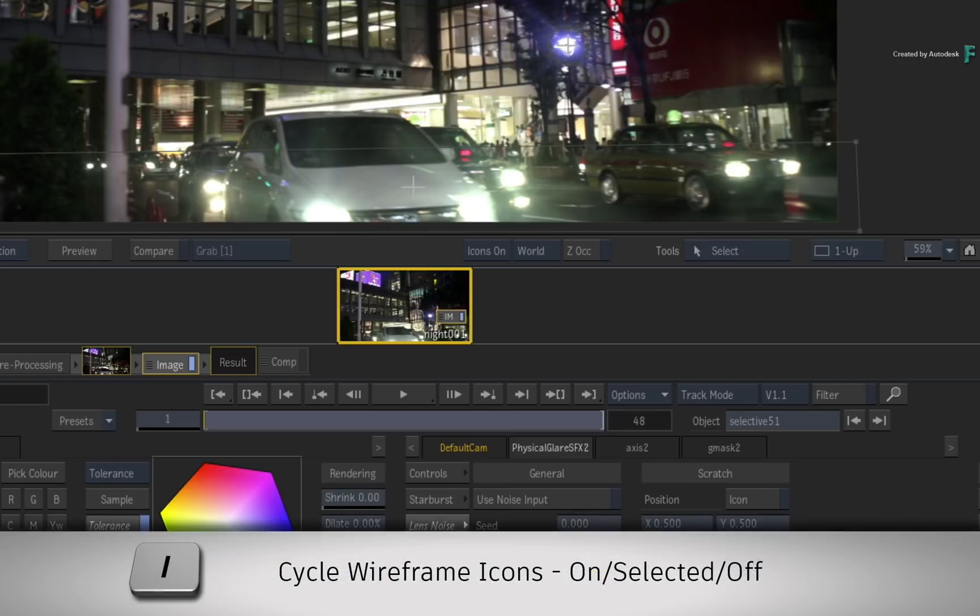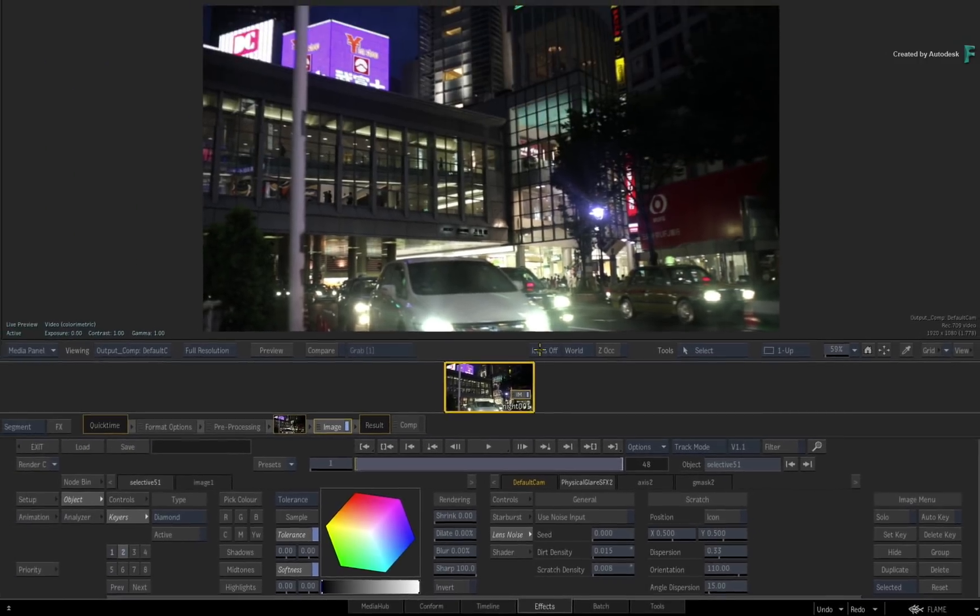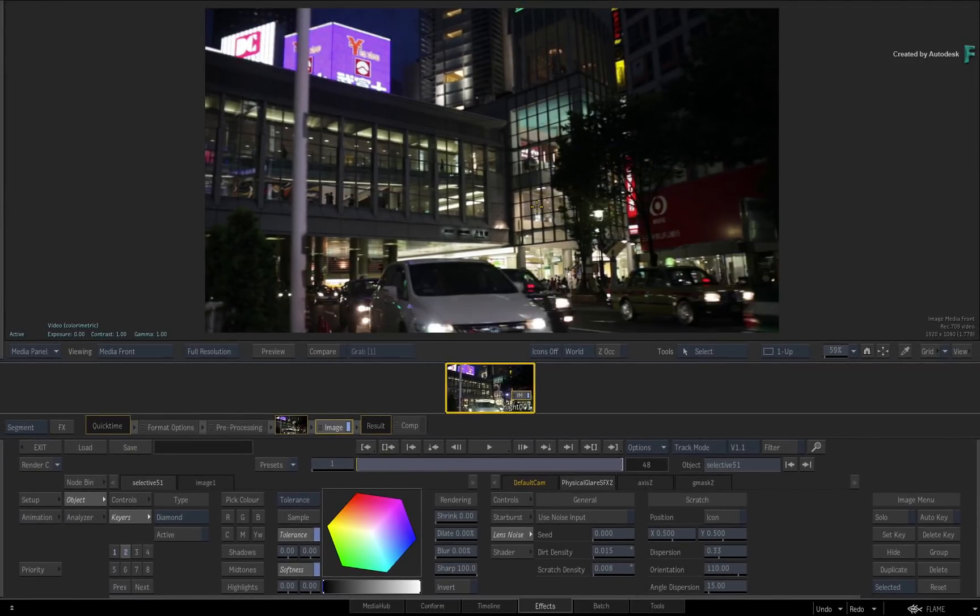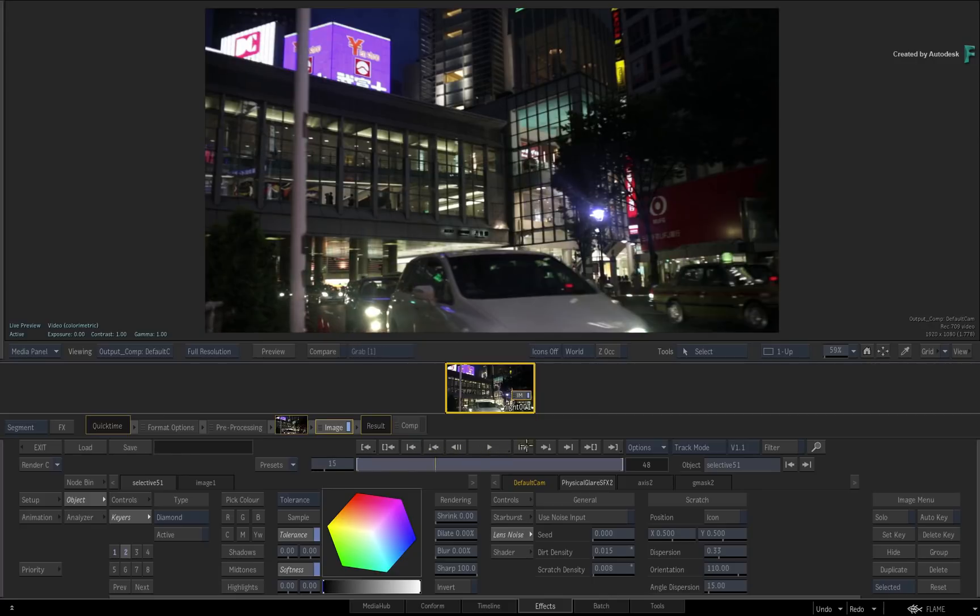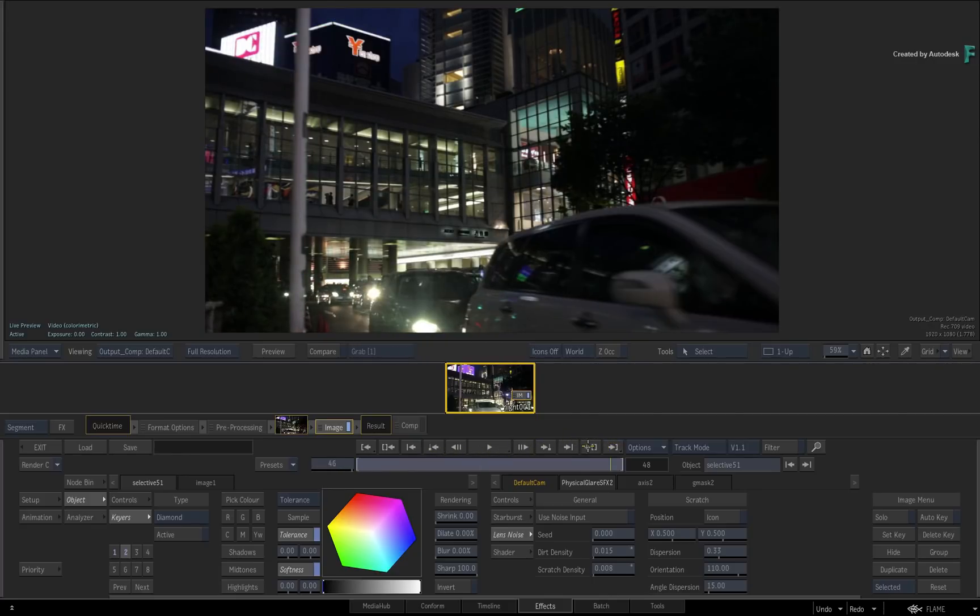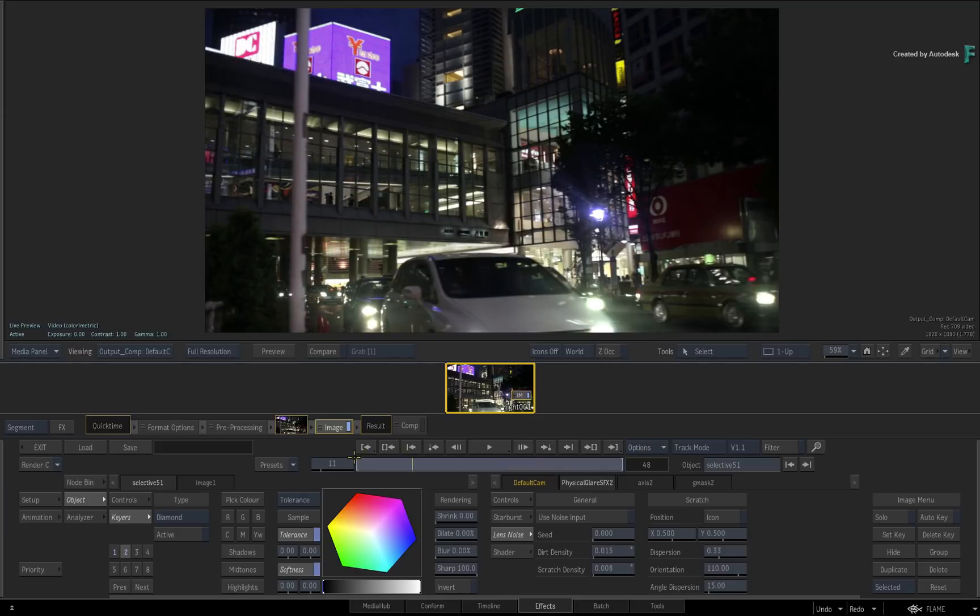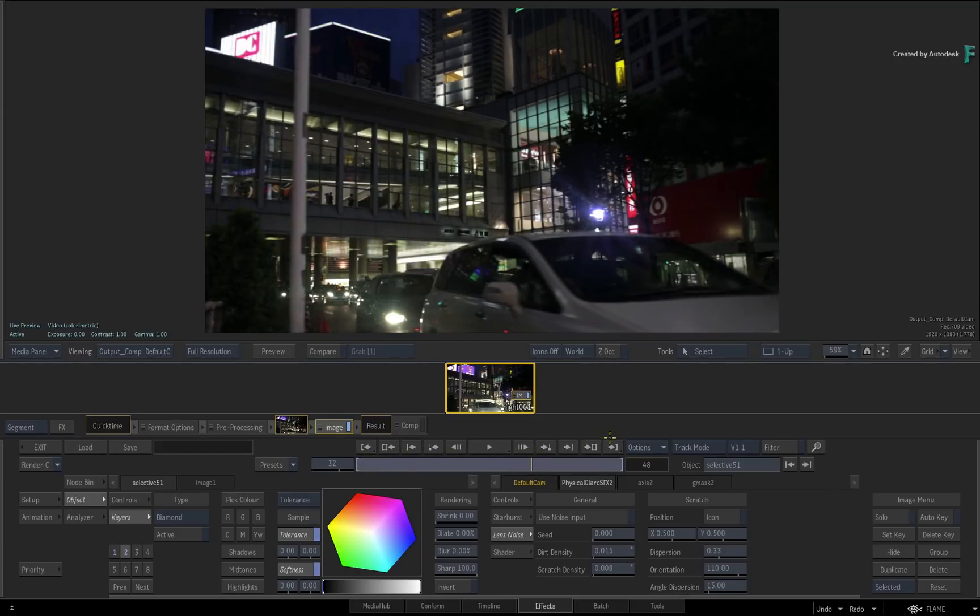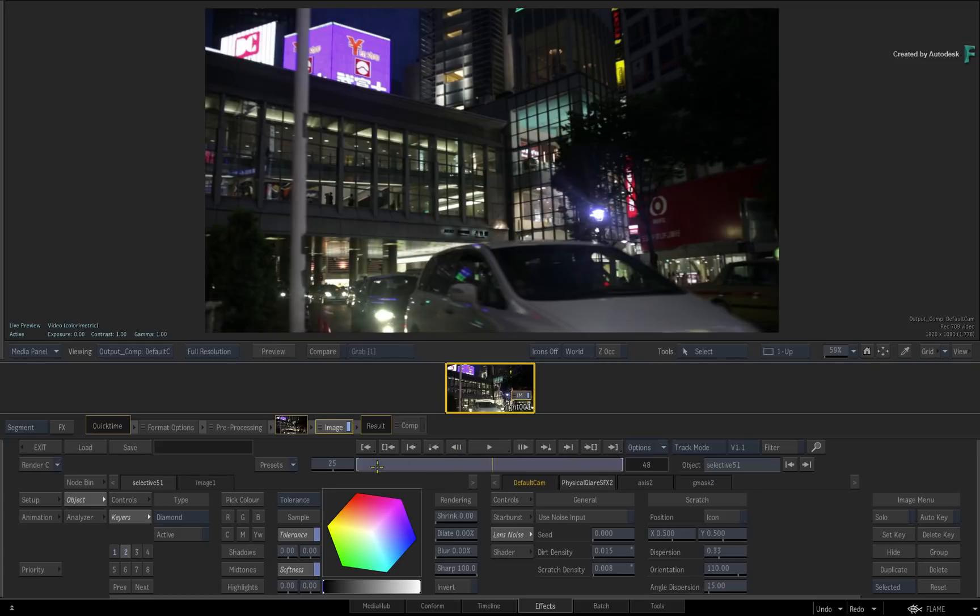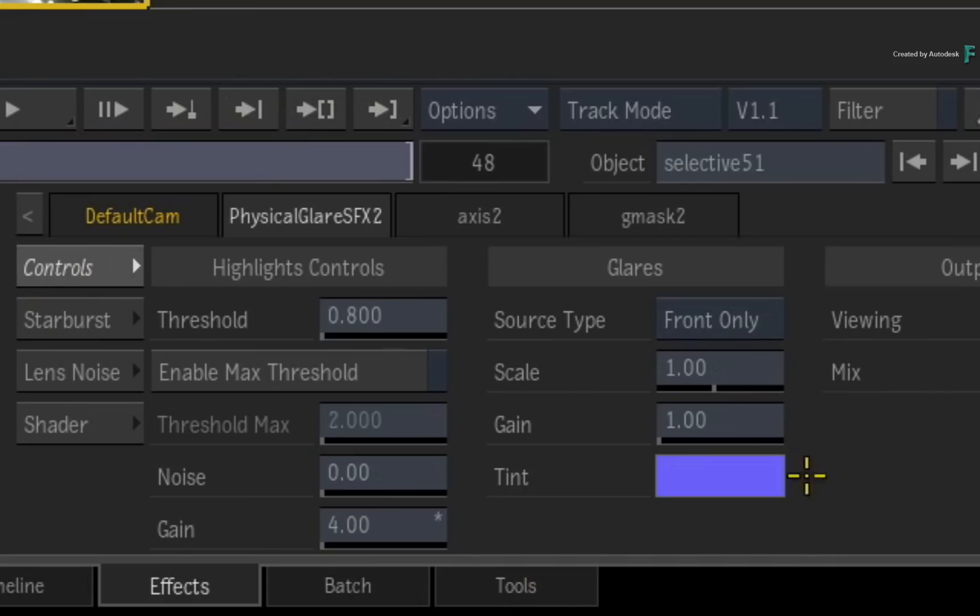Turn off the icons with the pull-down menu or pressing the I keyboard shortcut. If you toggle between F1 and F4, this is the before and this is the after. So by using physical glare with multiple selectives, you can control the flaring of different lighting in your shot. Even if the light is very faint, you can boost the gain on the highlights and glares in order to create the glaring effect.